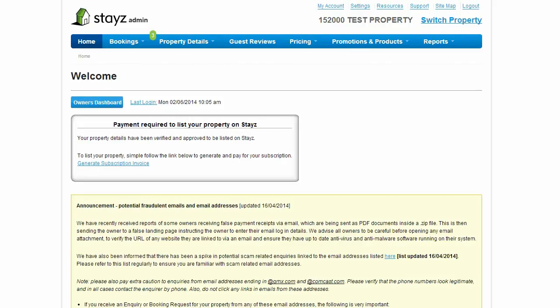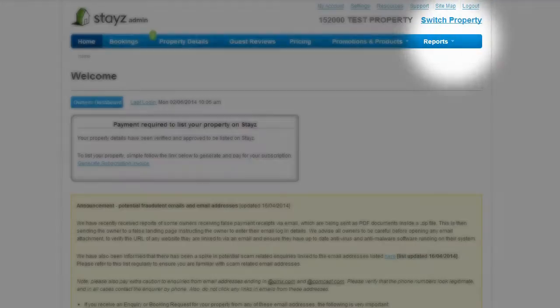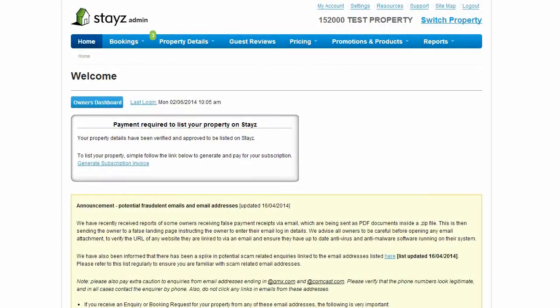The key navigation toolbar at the top of the page will take you to all of the key areas where you can manage things like property details, inquiries and bookings, pricing, guest reviews and more.